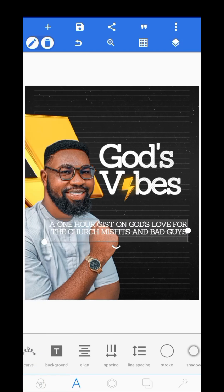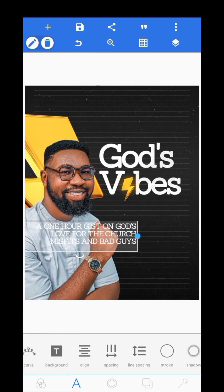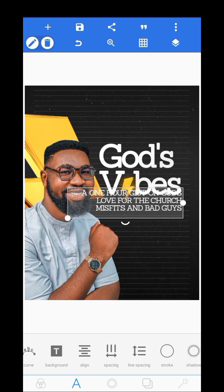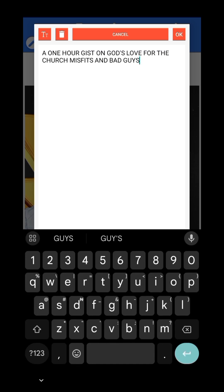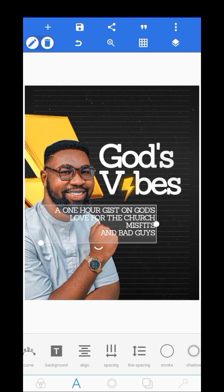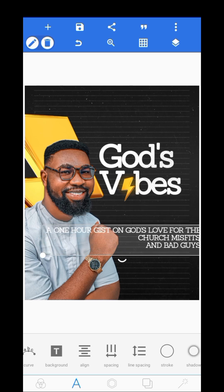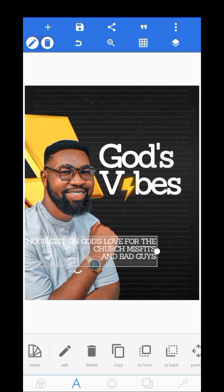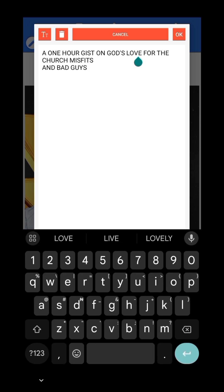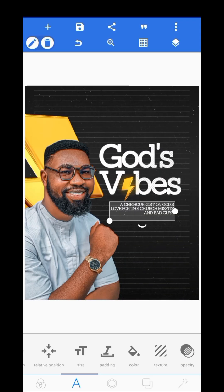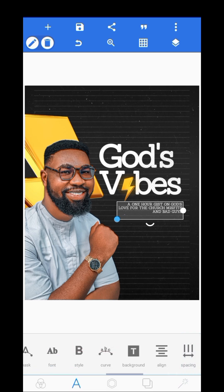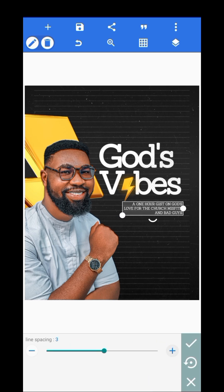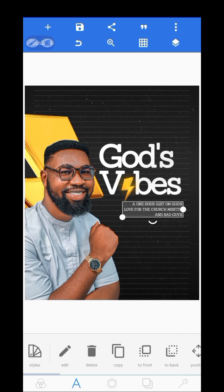Alright, so we have this. I'll go over and adjust my spacing here, make the text smaller, increase my line spacing a bit, and leave this here.